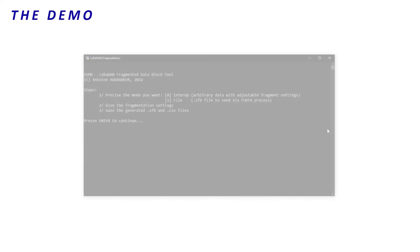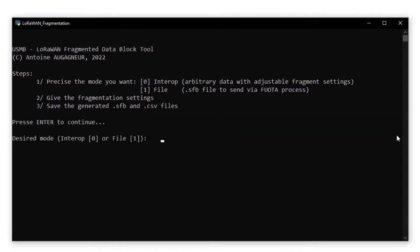I launch the Python script and I choose the file mode. Then, I set the fragment size I want. I set it to the maximum, that is 112 bytes.